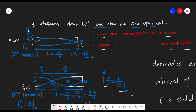At the fundamental frequency f₀ — the first harmonic — we see an antinode at the open end and a node at the closed end. This is the lowest frequency, with the fewest waves fitting in the tube. In this case, only one quarter of a wavelength fits in the tube length, so L = λ/4, which gives λ = 4L.